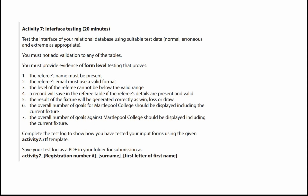This video covers Activity 7, Interface Testing for the Martlepool College Database. Your advice is to spend 20 minutes on this activity, and providing you've done plenty of practice prior to the exam, you should get through this easily within the 20 minutes.